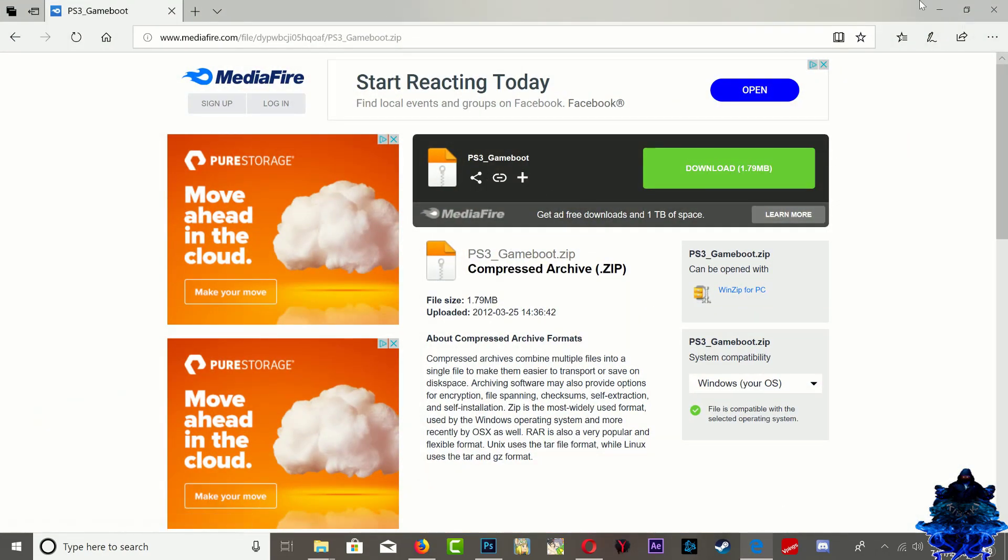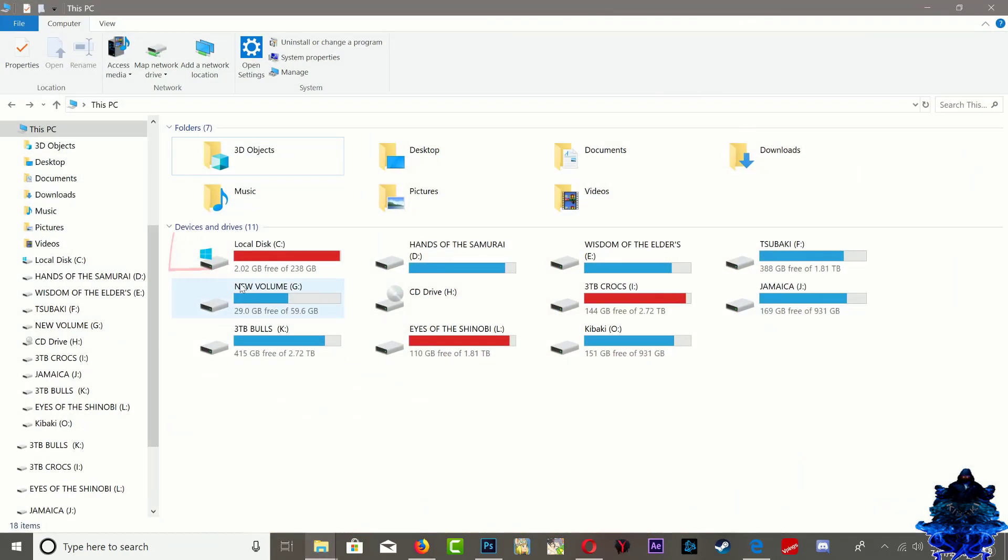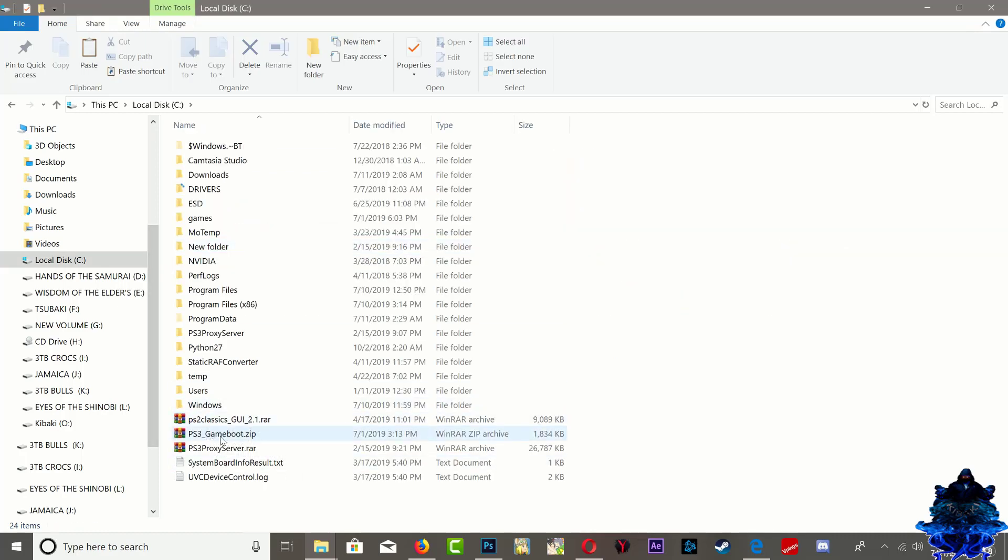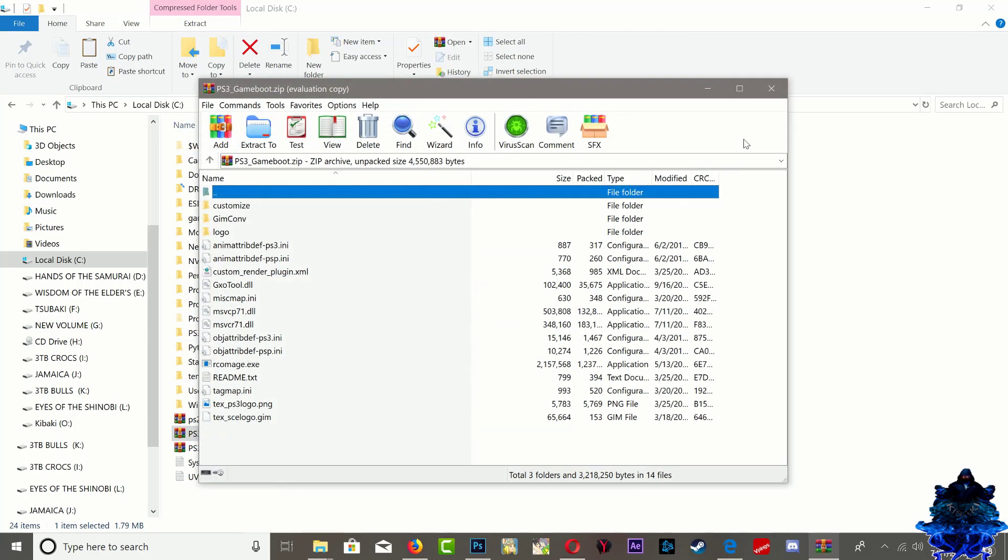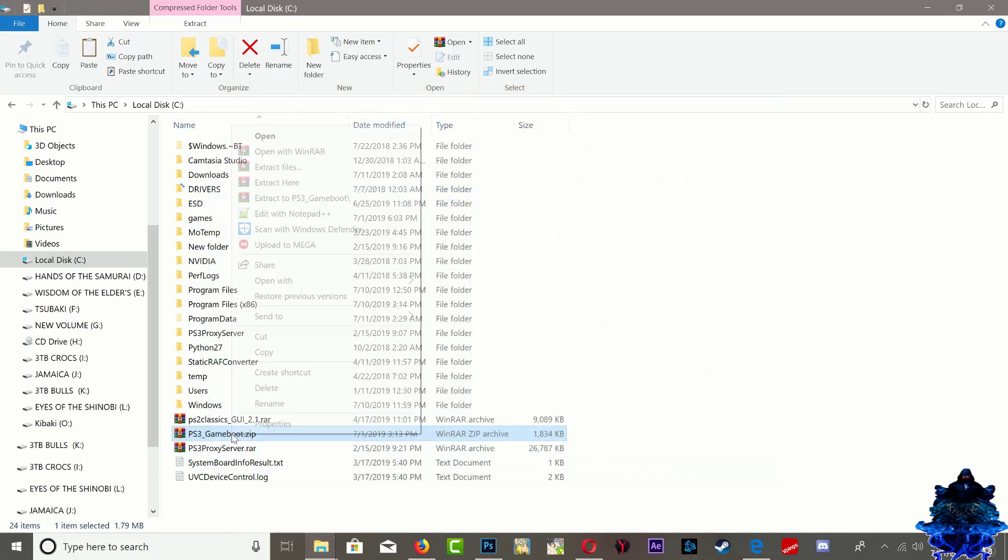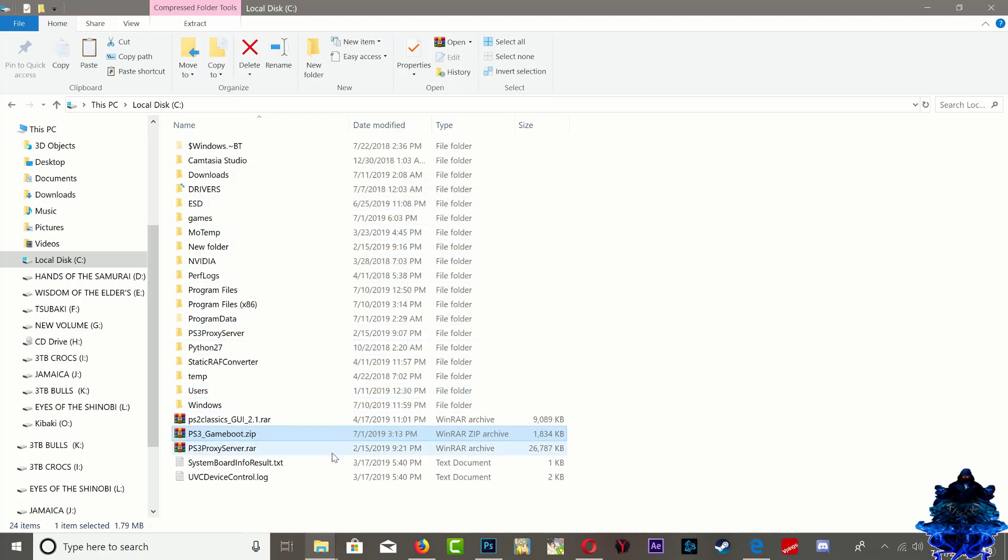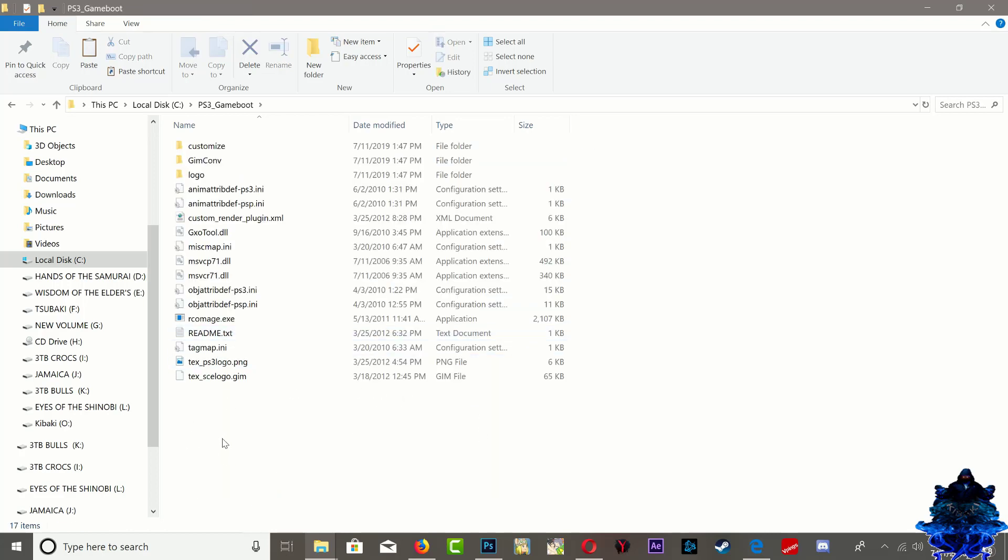You want to go in the description and download the PS3 game boot. Once you download it, go ahead and save it to the local disc C. Make sure that you save it here - if you do not save it here you will have problems. Go inside it and extract the PS3 game boot. Make sure that you have WinRAR on your PC. Let's refresh, and here it is.